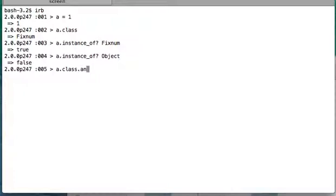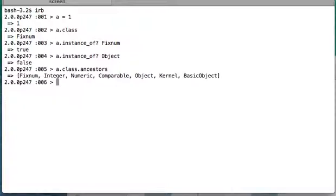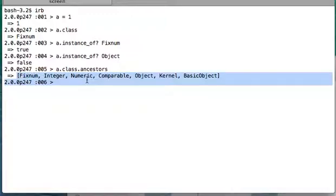So a.class.ancestors. Here you can see that in the family of object a, we have these classes.